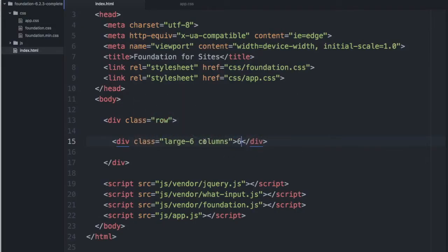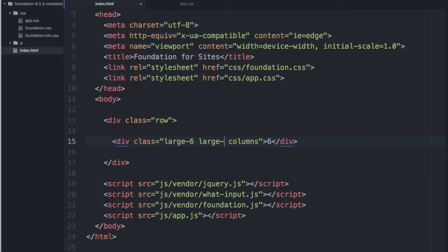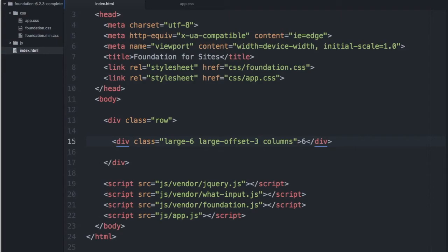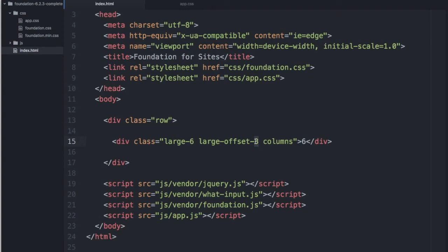If we wanted to we could offset this. And we would do that by typing large-offset-number of columns that you want to offset it by. Now keep in mind if we were to have a second div we would have to make sure that its column number is not greater than three. Because the offset number is counted towards the number of columns that are spanning a particular row.